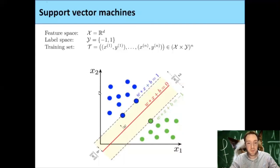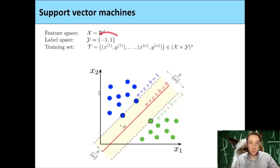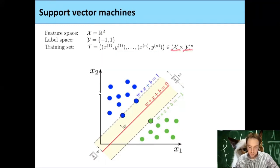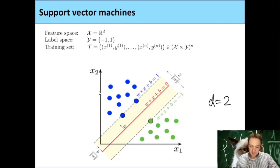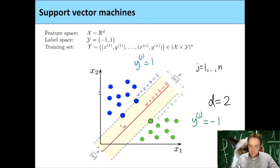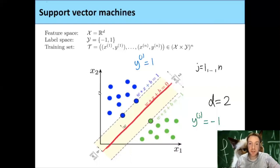The setup was that our feature space is R^d, so we have some points in d-dimensional space. The label space is {-1, +1}, so each of these points belongs to one of two groups labeled with minus 1 or 1. A training set is given by n tuples of a feature and a label. For example, this picture is an example for the case d equals 2, where the blue points have y_j equal to plus 1, and the green points have y_j equal to minus 1. What we want to find is a hyperplane which separates these two sets.